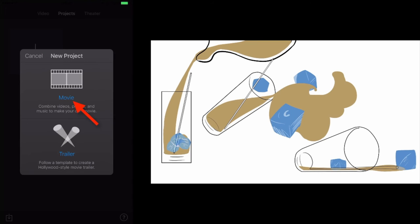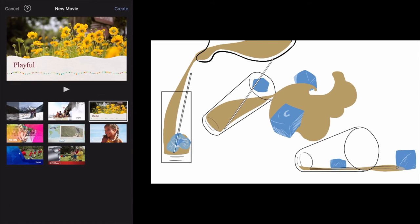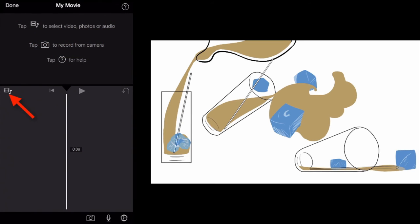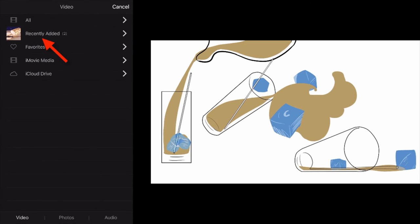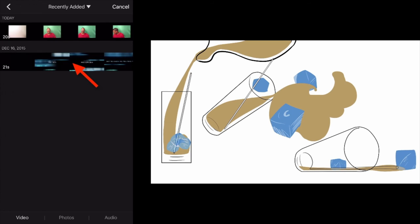Click new project, select movie, select what type of theme you want. And pretty much from this point on you're pretty much just going to add the videos that you want in sequential order.